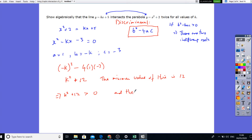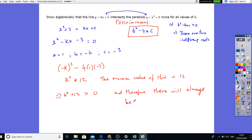And therefore there will always be two solutions. As the discriminant is always greater than 0 due to this fact, the discriminant always gives two roots. So it must intersect twice. That's all we need to show that.